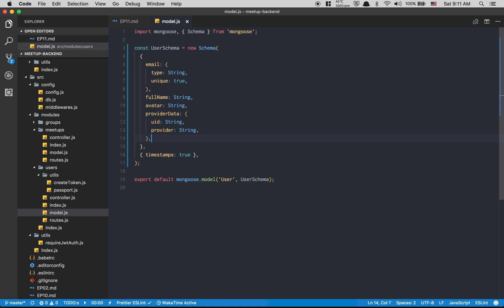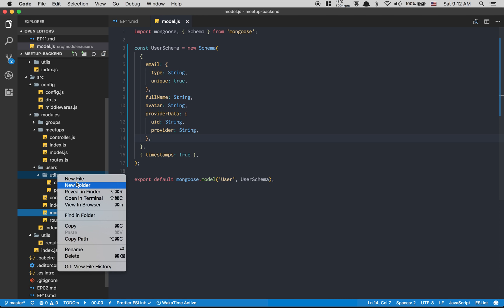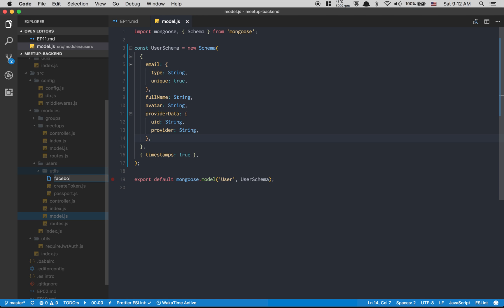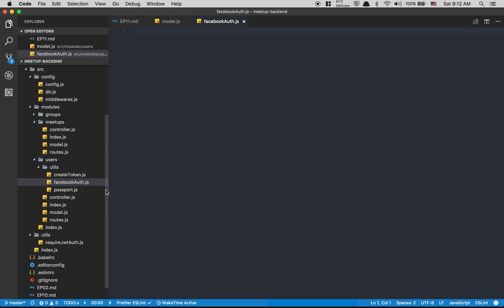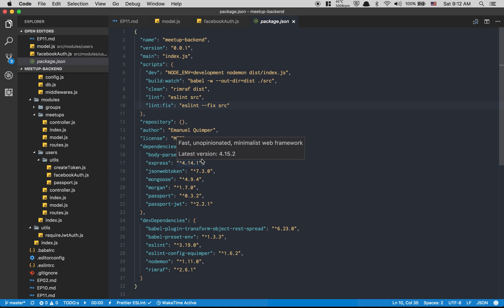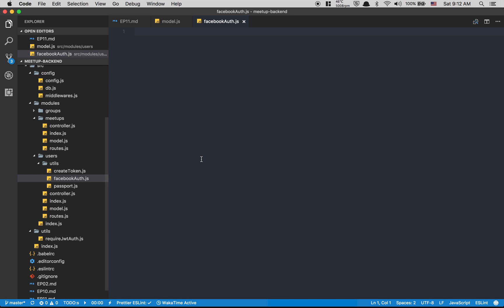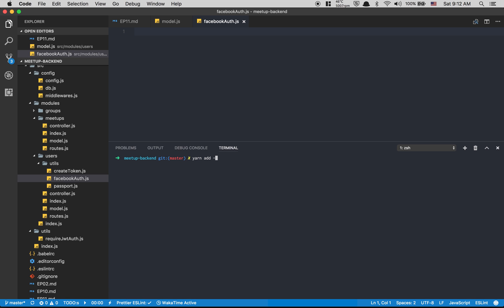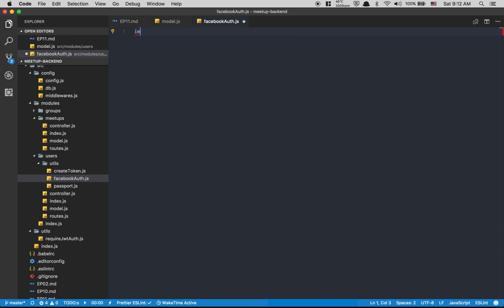Inside my util folder I'm gonna create now a facebookAuth.js file — that's gonna be where we handle the Facebook authentication. For making HTTP requests we're gonna use the same library as in the frontend, so we're gonna use Axios. We'll install it and import Axios from 'axios'.